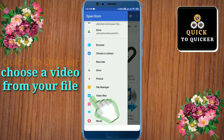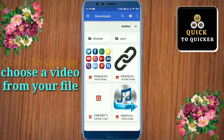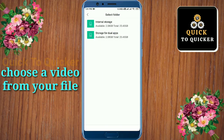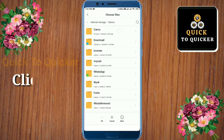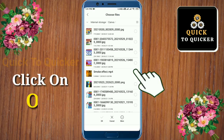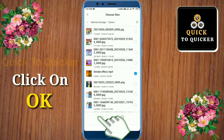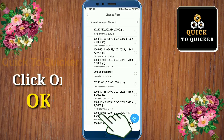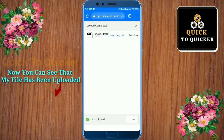Here you choose the file option. Now choose the video from your files which you want to create the link for. After choosing your file, click OK to upload your file. You can see that my file has been uploaded.